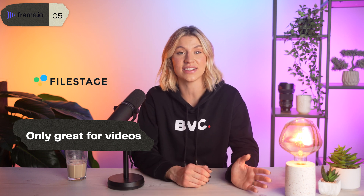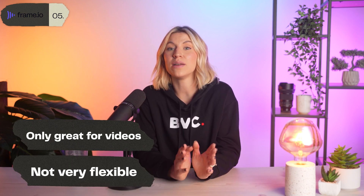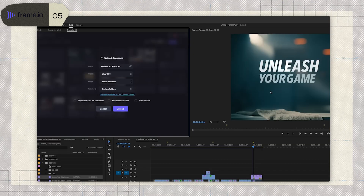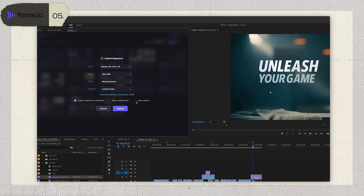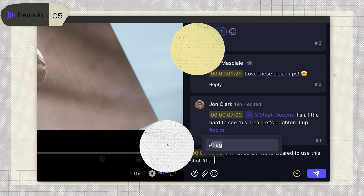Now the flip side. Frame.io is fantastic for video, but if your projects involve other media like documents or images, it's not as versatile as tools like FileStage or Xiflo. Some users also say it's not as flexible for teams that need broader project management features. But if you're working on video-heavy projects and want a tool that fits seamlessly into your editing workflow, Frame.io is hard to beat. It's made for teams that live and breathe video production. For pure video feedback, this is the gold standard.